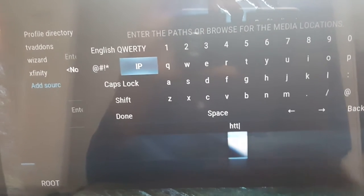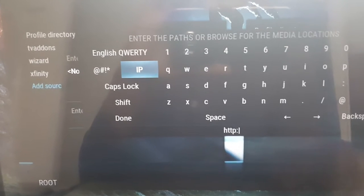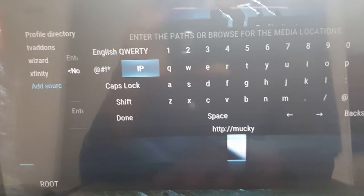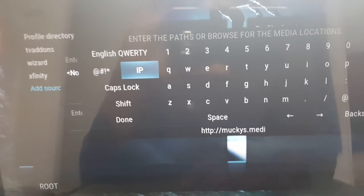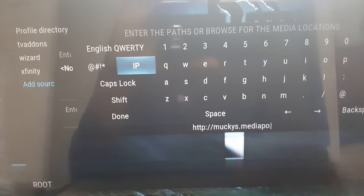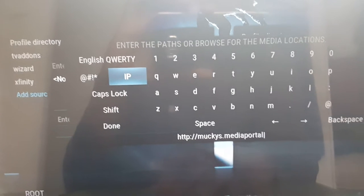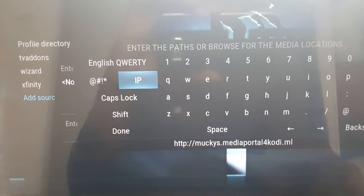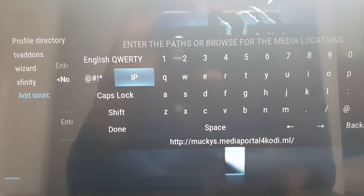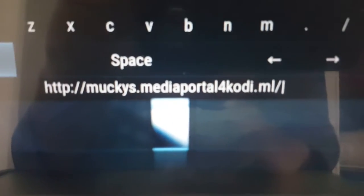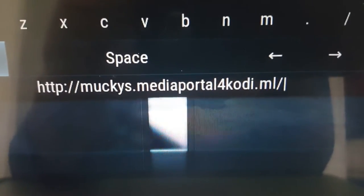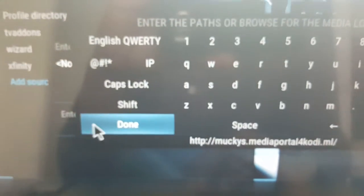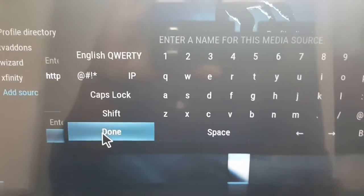Type this in: HTTP colon two forward slashes, then muckys dot media portal for kodi dot ml forward slash. I'll leave that on screen for about ten seconds. Once you've typed that in, click Done.